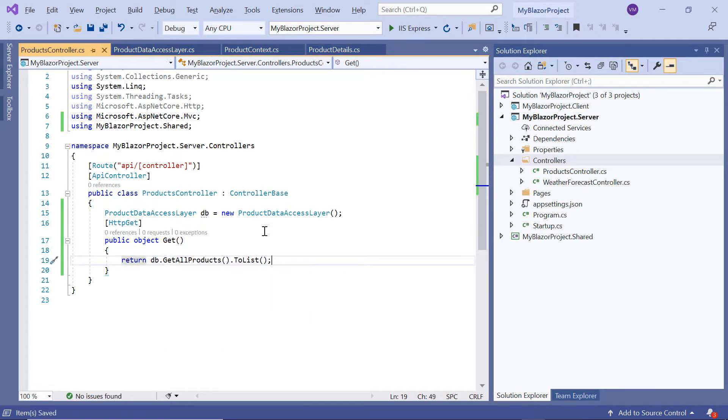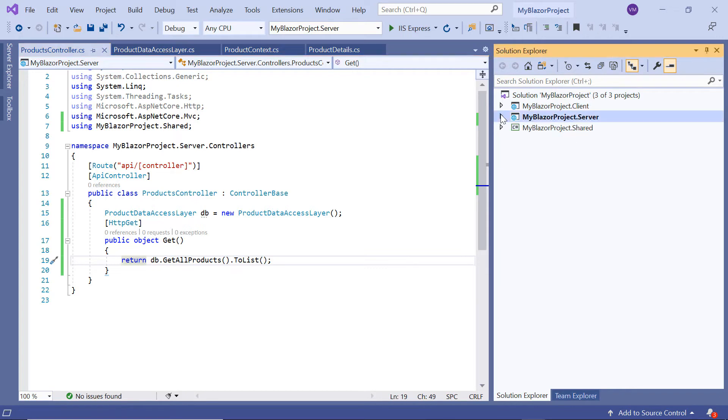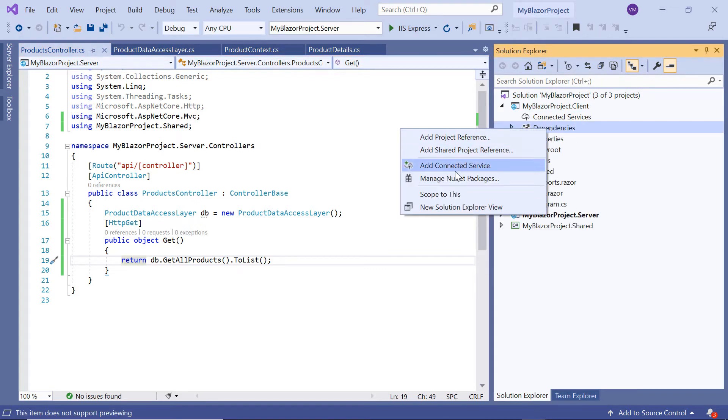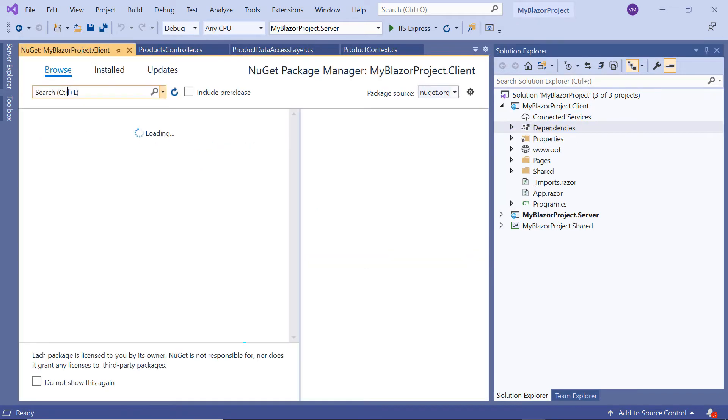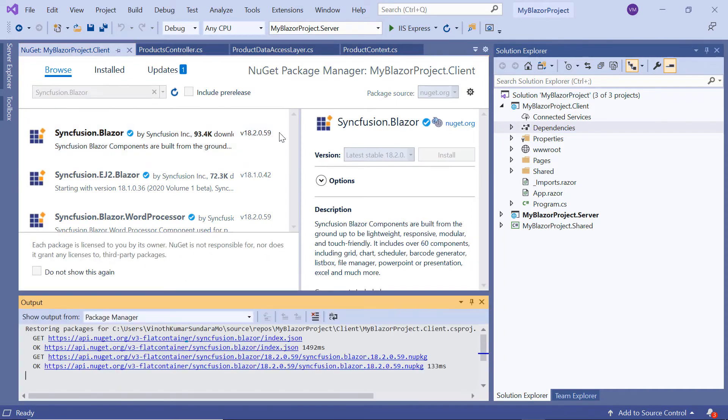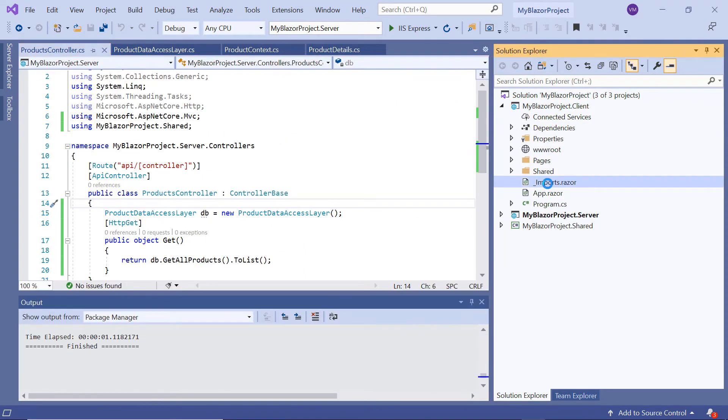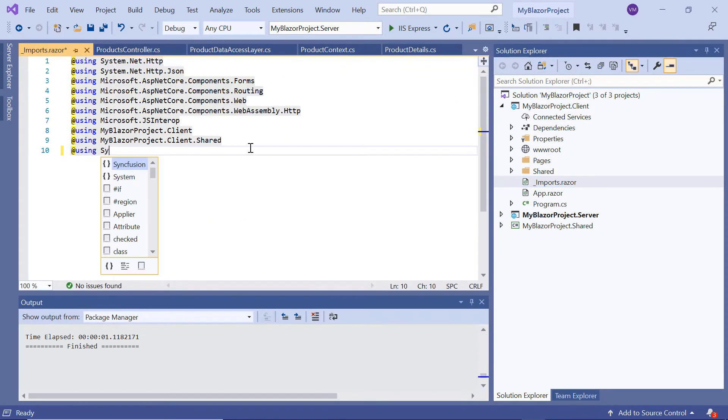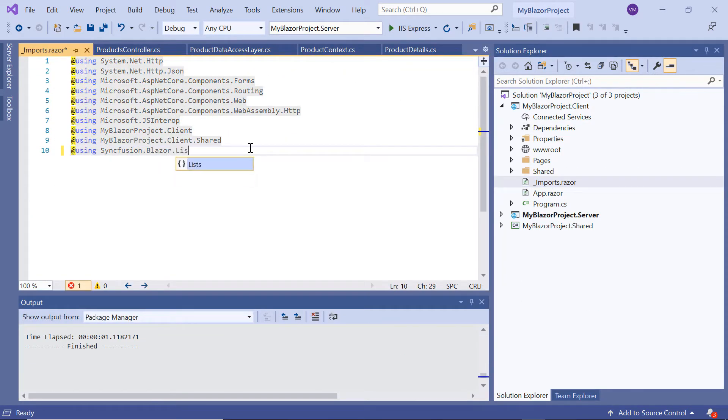Finally, the ListView component must be configured using the Web API adapter. So within this project I'm going to install the latest Syncfusion Blazor package and add the namespace Syncfusion.Blazor.Lists in the imports.razor file.